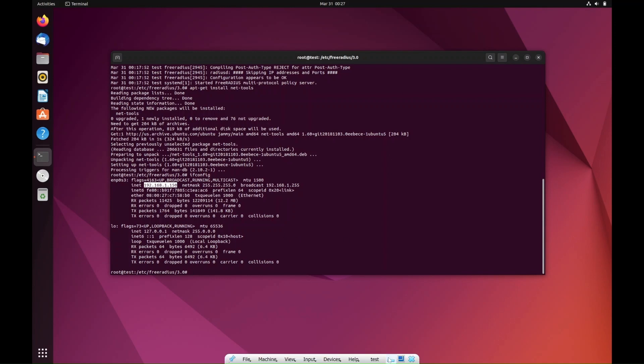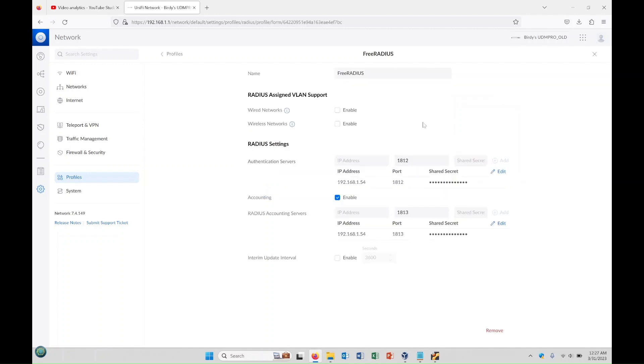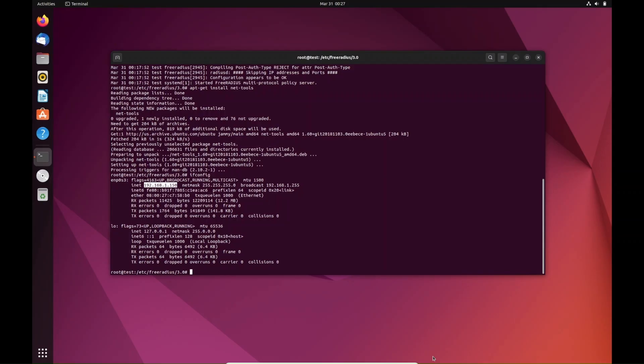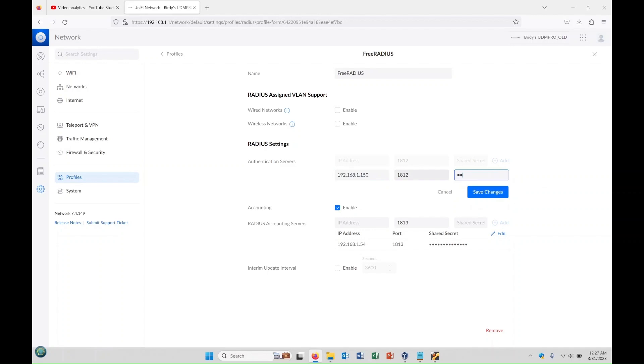Like I said once again, I already had a RADIUS profile created because I've been playing around with this, so we'll just use this one and we'll go in and edit these. Let me go back to my VM again, so that was 192.168.1.150. We're going to put that in there, 1.150, and I need to change this password because I know it's different. So I'm just going to type radius. This would be the shared secret that we created in the clients.conf file on the RADIUS server, so that's going to be radius.